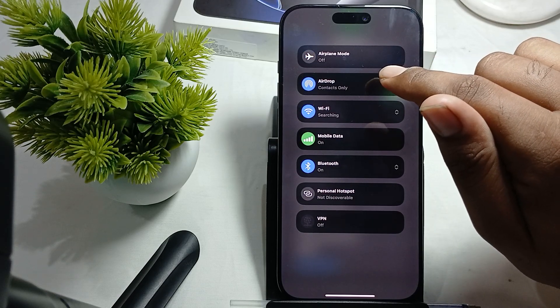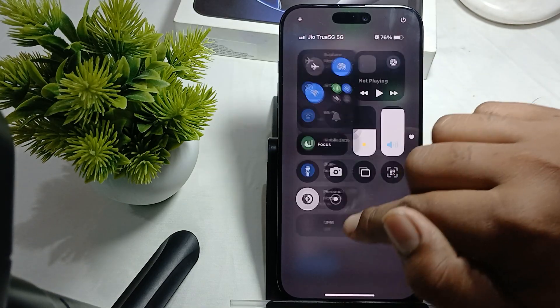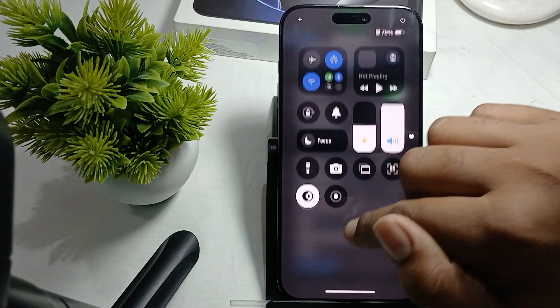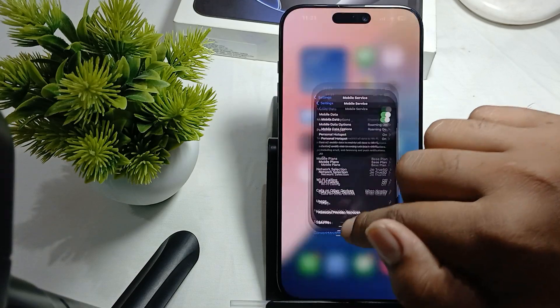You can also try turning your Airplane Mode on and then off once. This can also help you resolve the problem.